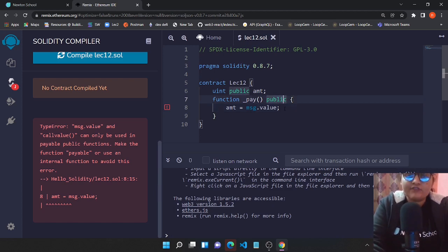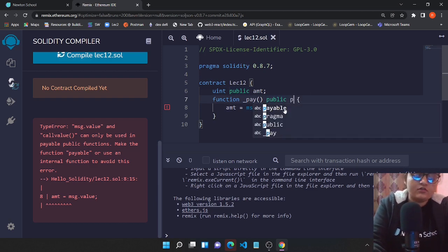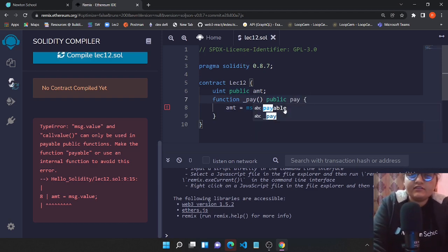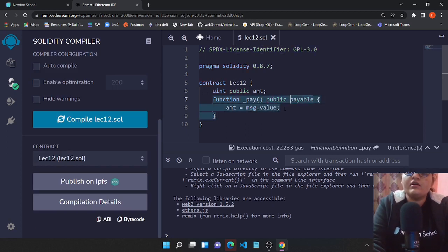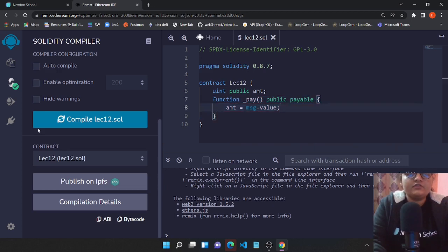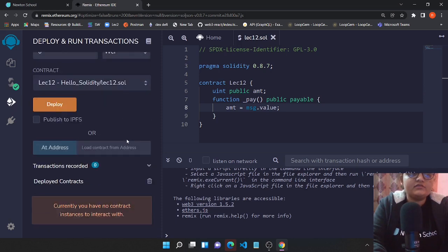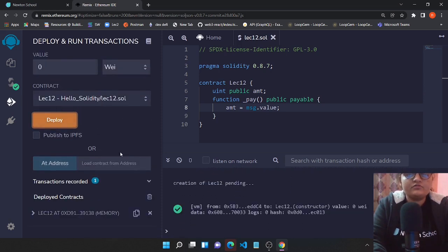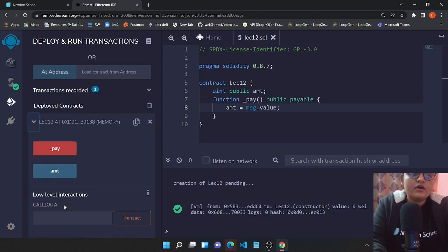Now let's create this function payable and then compile it again. Once the function is compiled, you could see a green tick. Now go to the deploy tab and just deploy the function the way we used to deploy every function.